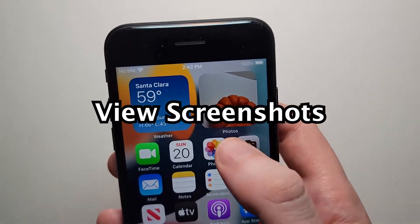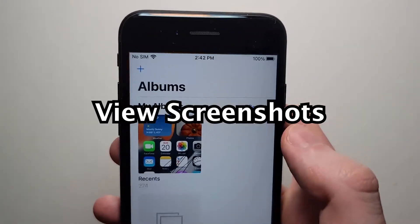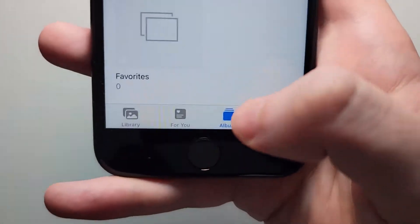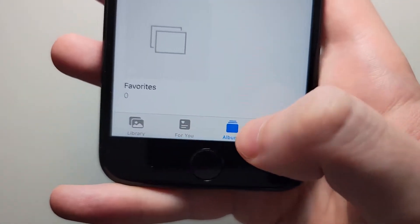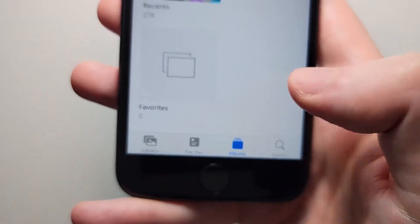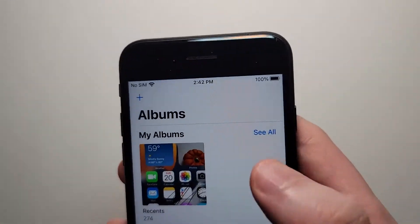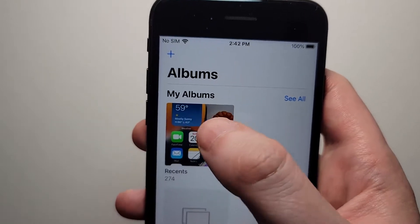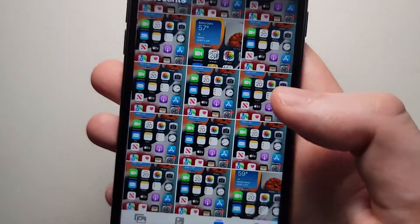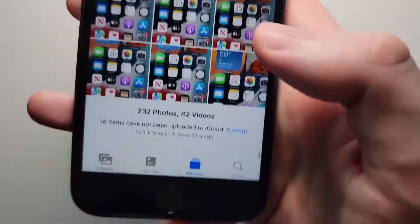Now to access your screenshots, just go into Photos and make sure you're on the Albums tab. You can see it right there under My Albums.